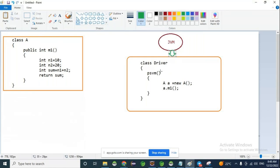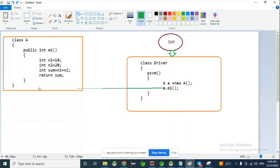Whenever we try to execute the Driver class, first JVM verifies whether the Driver class contains a main method or not. If the main method is available, it proceeds. The first step is creating an object to class A using the new operator. Creating an object is nothing but allocating some space to your class variables and methods. Then we call M1 on the reference variable — this is the caller. The method definition is over in class A.